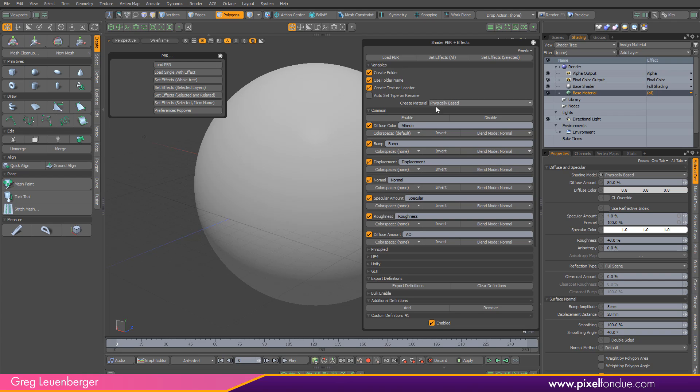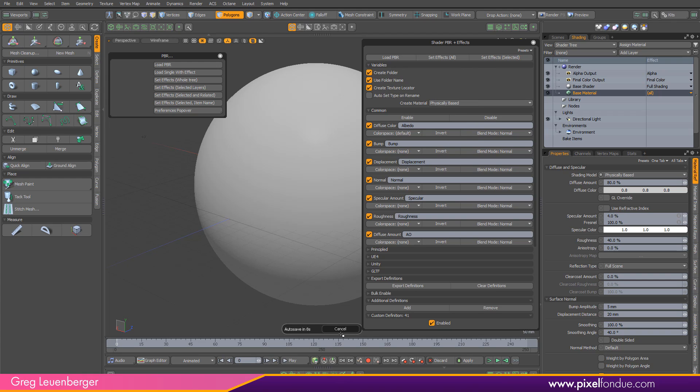It will also create a texture locator, which we're going to have to adjust after we import this, but everything else is pretty nice and done here. So we've got all this set up. And if you're using, for instance, a principled material, you want to have this create a principled material, metallic or specular, rather than the physically based.